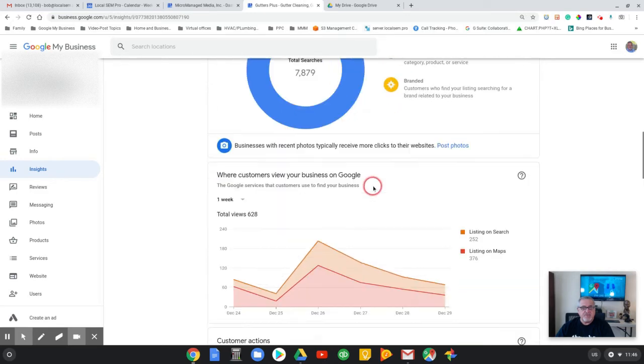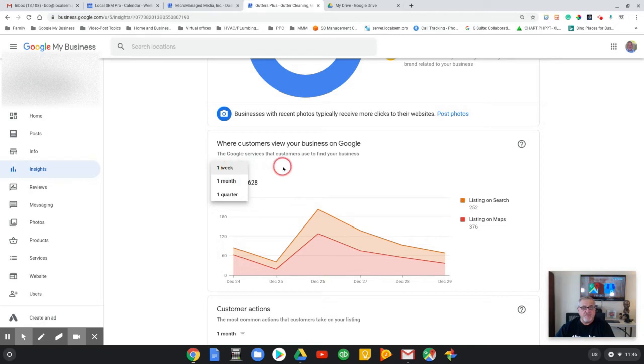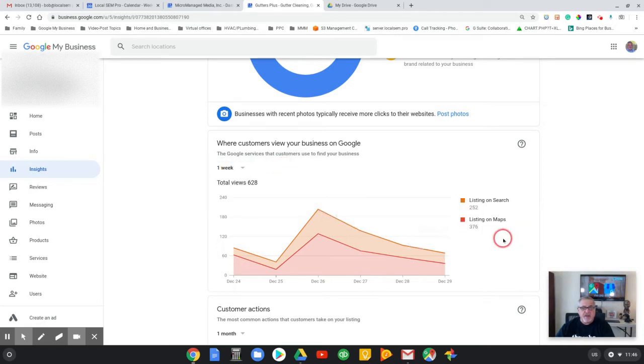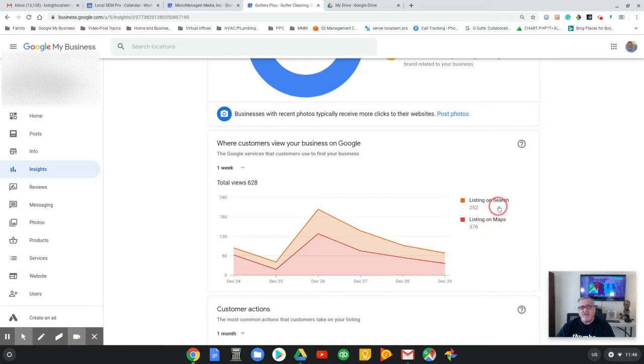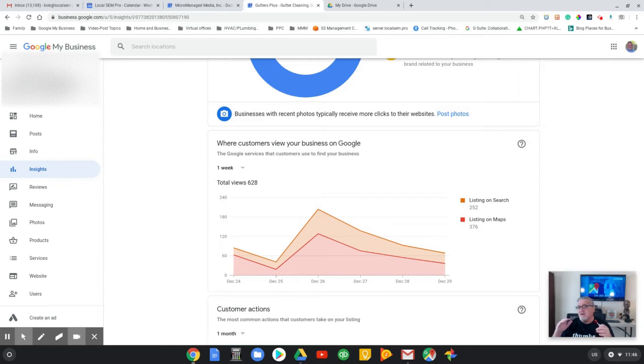Now this is the graph that I call the most important. As you'll see now, he is basically getting more views on his maps listing than he is in the search engines per se.